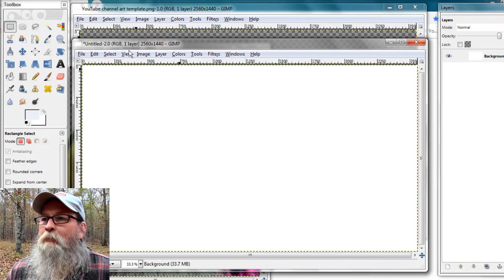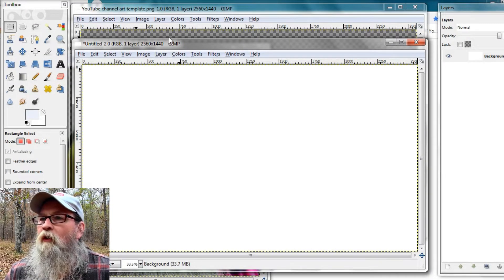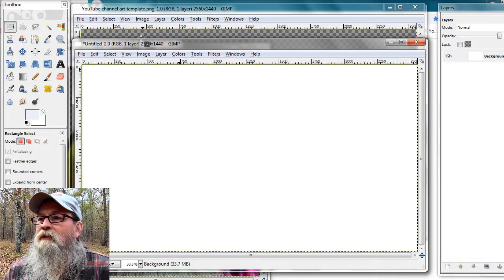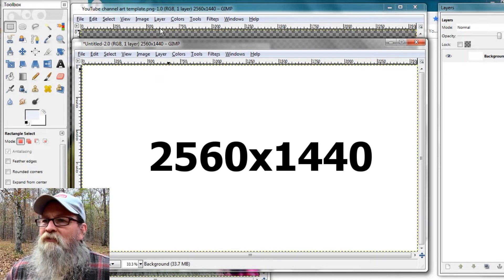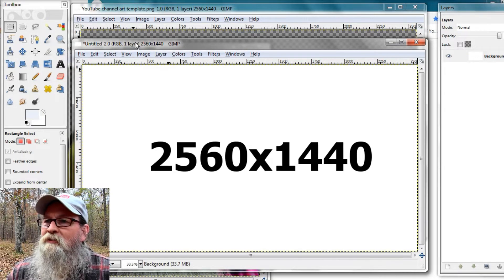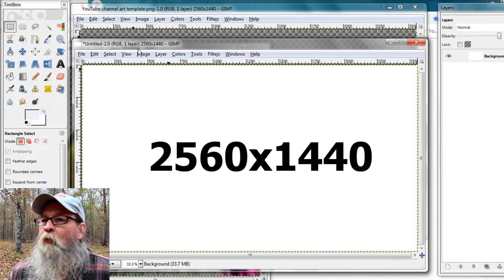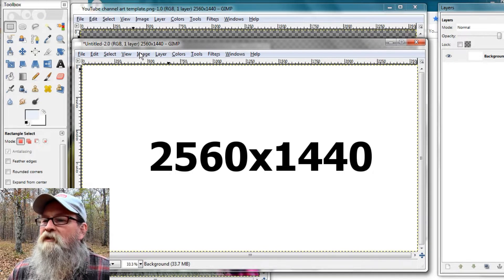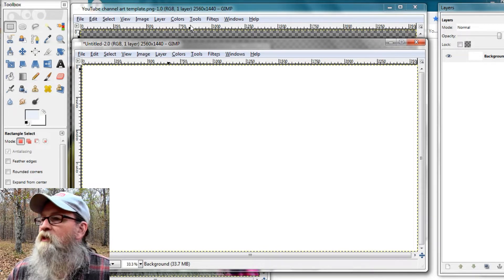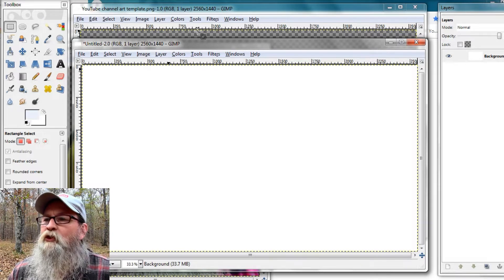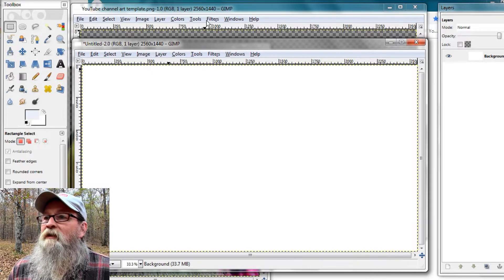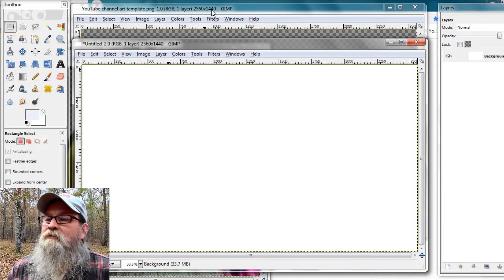I'm using GIMP and you want your design to be 2,560 by 1,440. You can use any editor that uses transparent backgrounds.